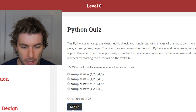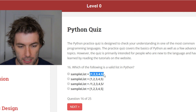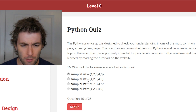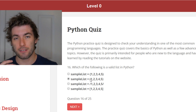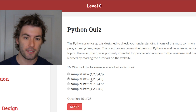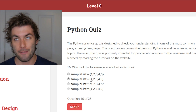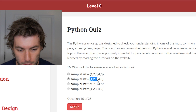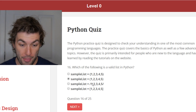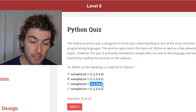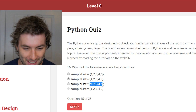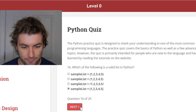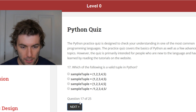Which of the following is a valid list in Python? The first one kind of looks like a dictionary except it's got keys without values. The second one is a tuple — a tuple is basically a list but you can't change the members of the list. Any time I try to change members of a tuple I get errors. And that's absolutely nothing. Sample list — this is the only thing that's an actual list. Cool. Moving on.